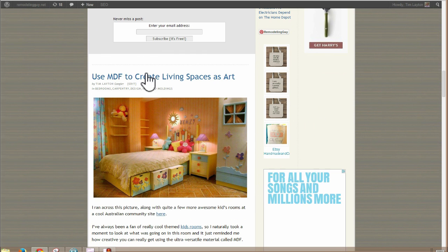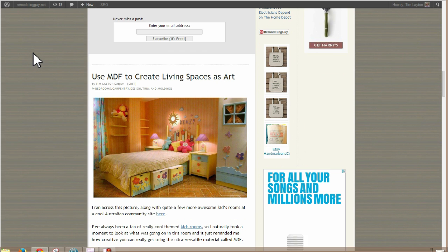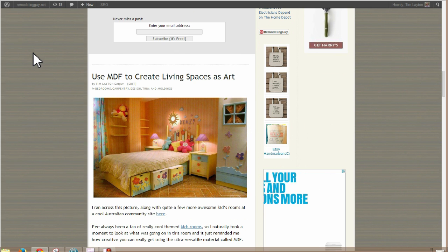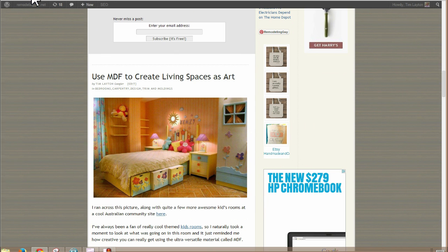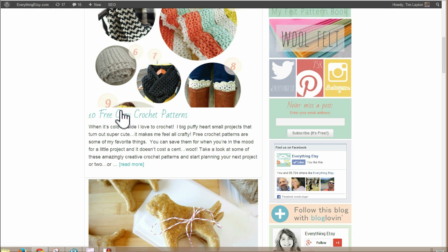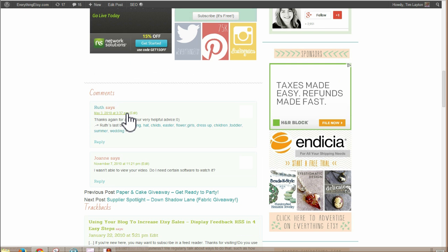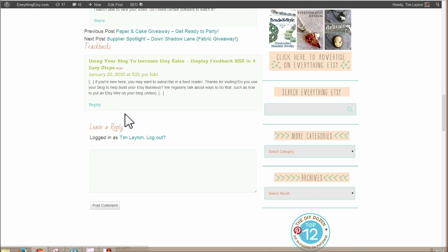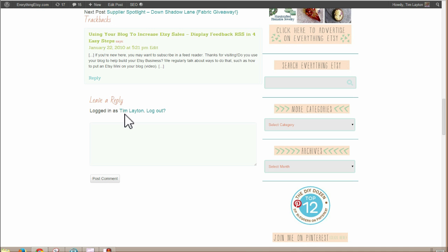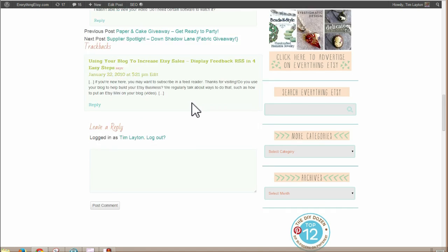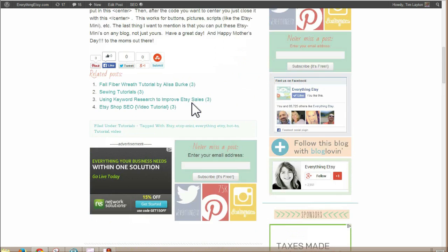So that's the cool thing about Etsy minis. If you have any questions, feel free to ask them in the comments on this old post. We'll still get them. I think maybe you can't comment on that old post actually because of spam. We close comments on posts over a certain age. Can you leave a comment?